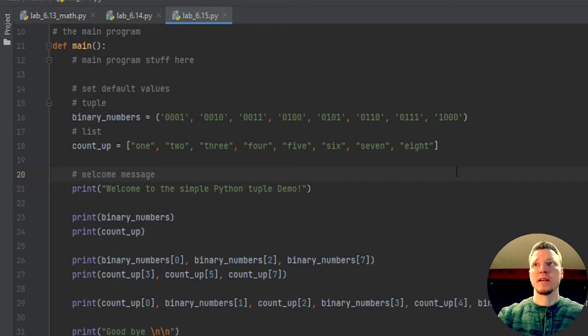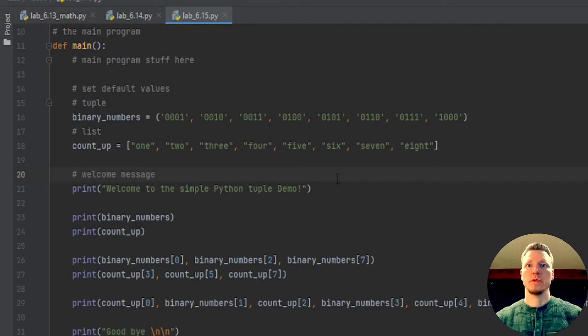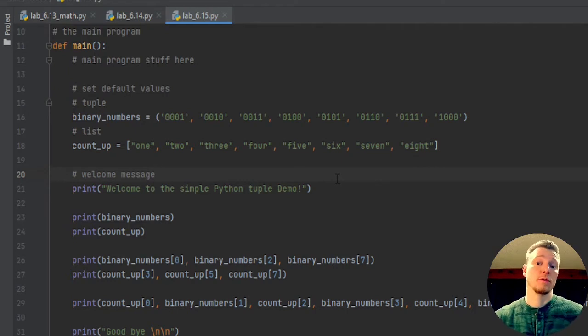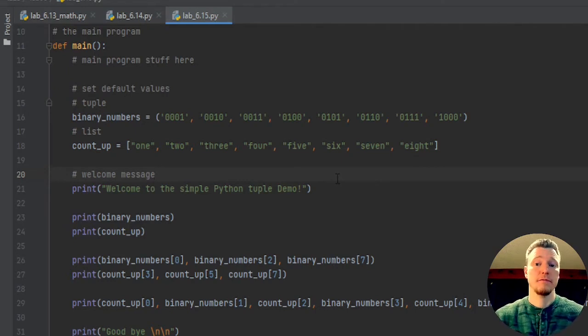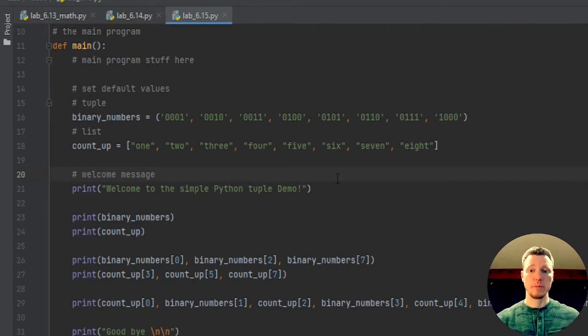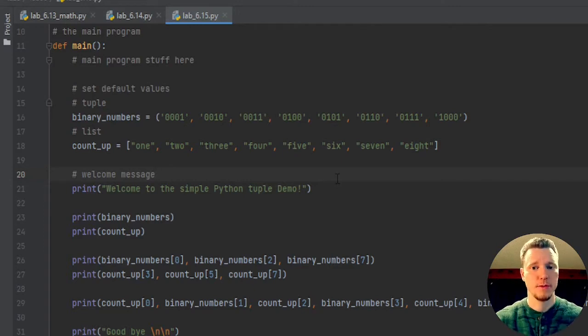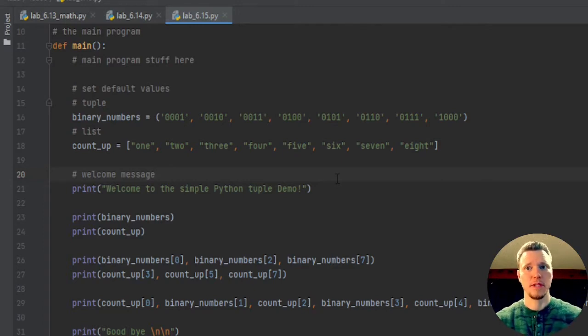It is sometimes important to have a value that can't be changed. Lists however, they are totally changeable. We use lists or arrays very often in programming, especially in loops.